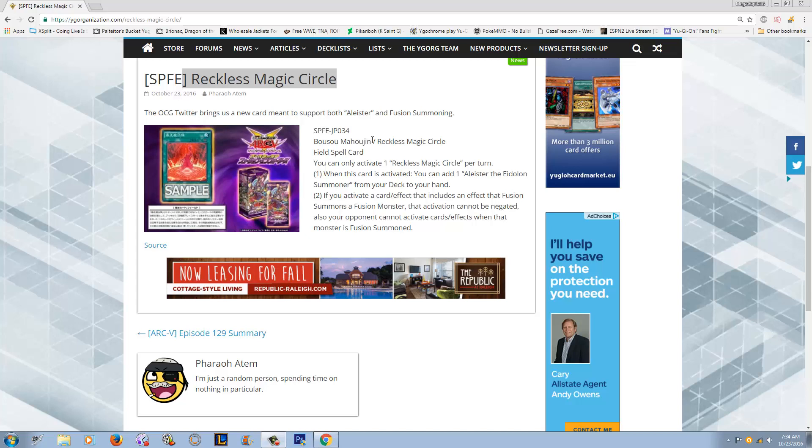I am fairly certain guys that Eidolons are going to be the only main deck monster that Eidolons are going to get, at least in Fusion Enforcers. Like for maybe a year down the line or something like that, Konami will give them more support. But for the foreseeable future, I'm pretty sure that Eidolons going to be it. And it's like, damn dude,